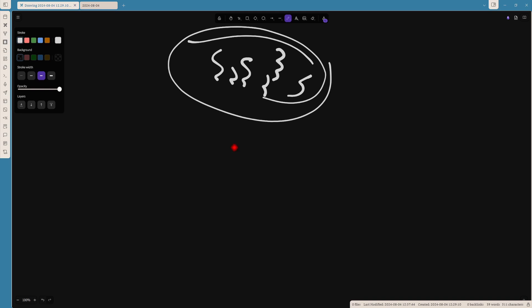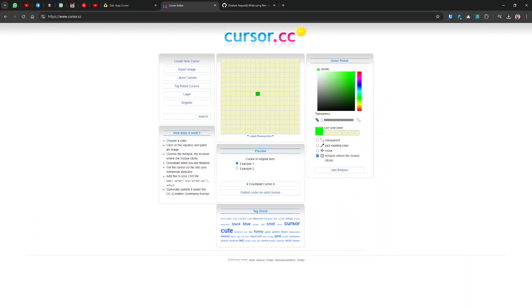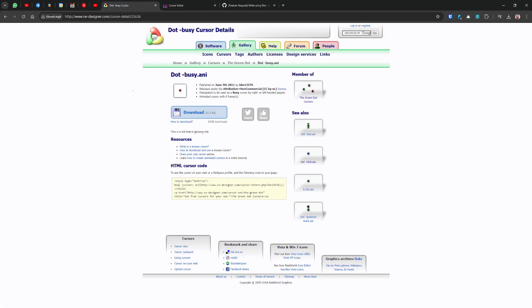Inside Obsidian it's still showing the animated red dot because I need to close and reopen it. Sometimes it works immediately and sometimes you just need to restart Obsidian — I'm not entirely sure why.